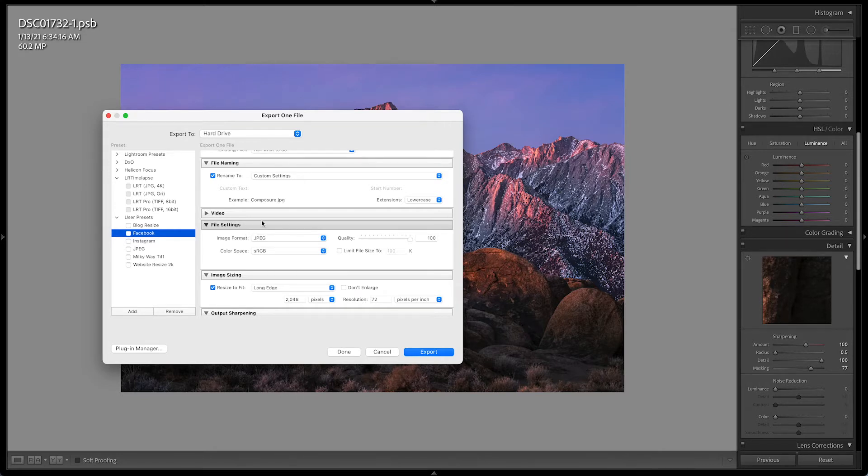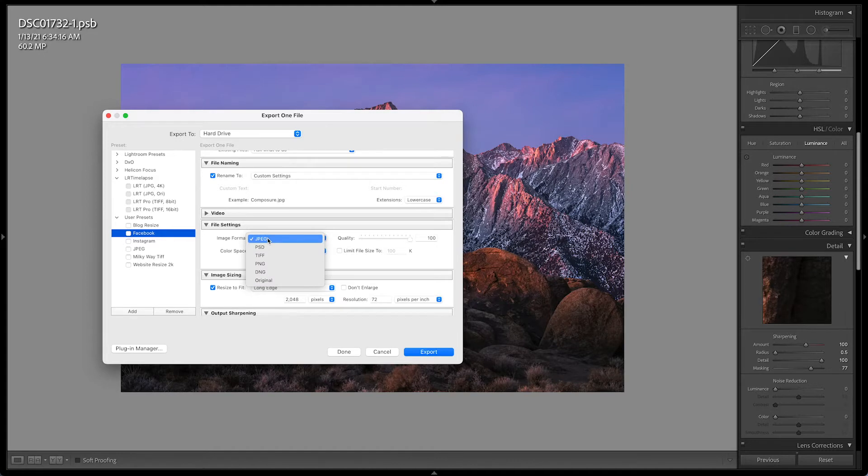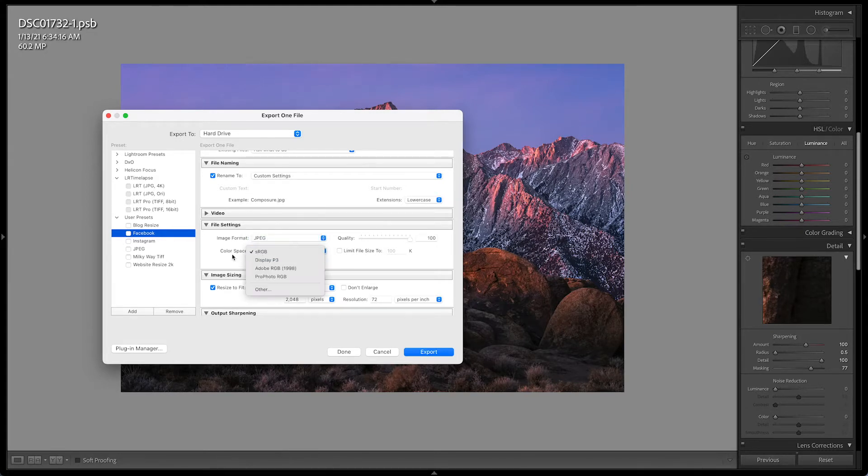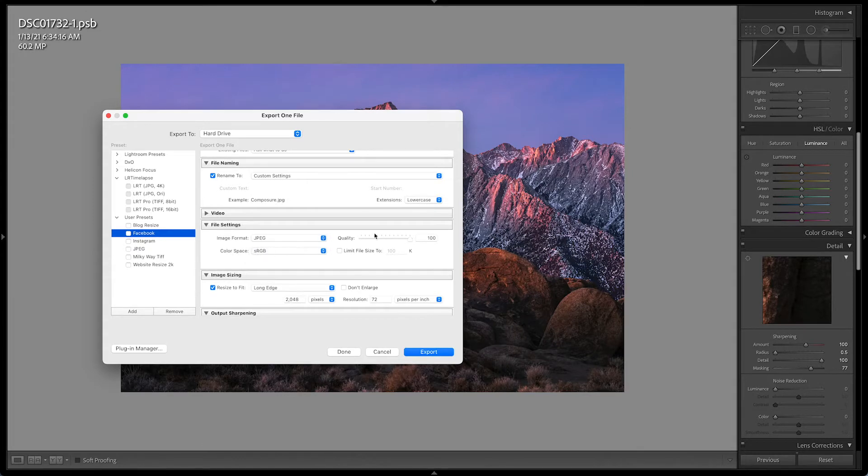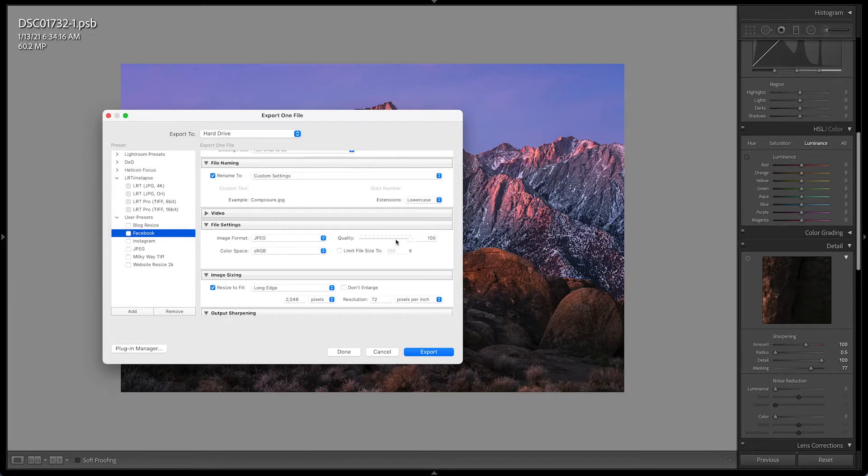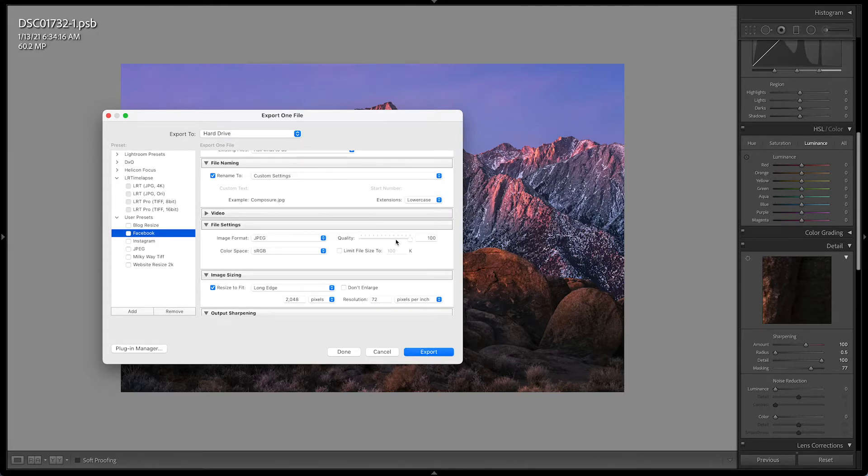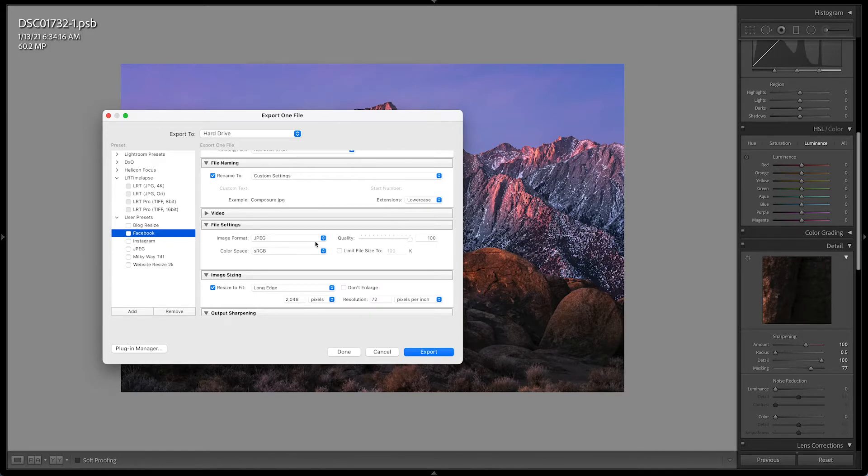Now for file settings for both Facebook and Instagram, we're going to go and use JPEG at quality 100 in color space sRGB. These are all very important. Now there's rumors out there that if you reduce the quality on your image, Instagram will not, Instagram or Facebook for that matter, will not downsize your image. This is not true. Always export at 100 on the quality. Trust me on this. This is what I always do. 100 quality JPEG and sRGB. I don't limit the file size.